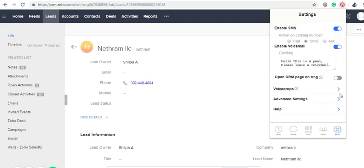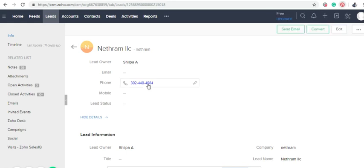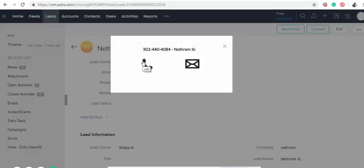If you choose Ask, there will be an option to choose either Call or SMS.